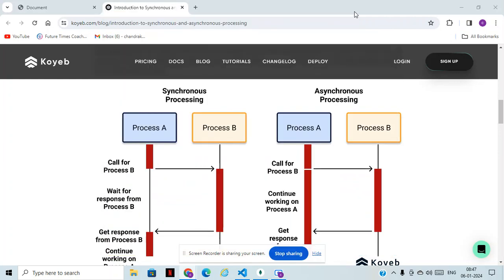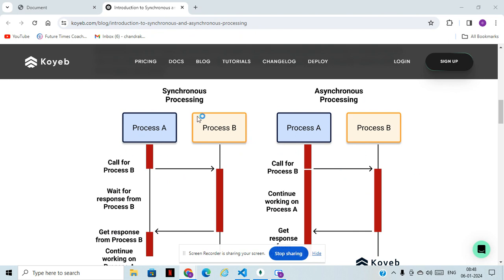Hi guys, good morning and welcome back to CS Technology. Today we are going to learn about synchronous and asynchronous processing. You can see in this image synchronous processing and asynchronous processing and how it's working.